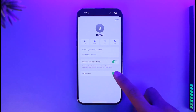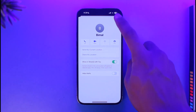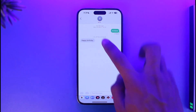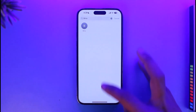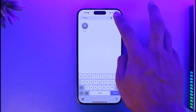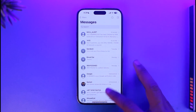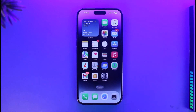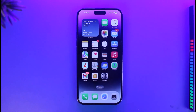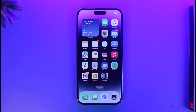And that's it on how you can actually turn on Do Not Disturb for only one individual contact on iPhone. We hope the video was really helpful, and if it did help you, make sure to leave a like and subscribe to the channel. If you have any questions, feel free to leave them down below — thank you very much for watching, and see you in the next video.